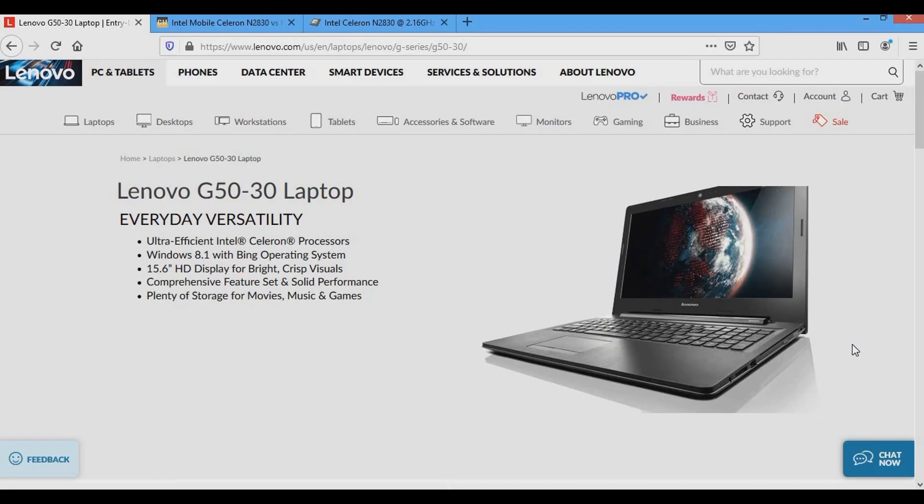I contacted Lenovo, the price to fix the laptop is the price to buy a new one. It was the same story with my external hard drive and the Blu-ray drive. I had them for 5 years, they were no longer covered under factory warranty.